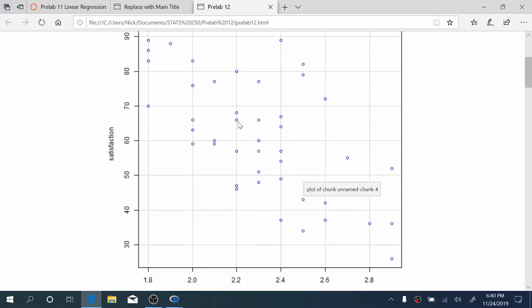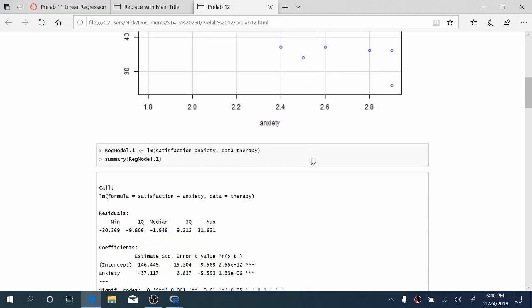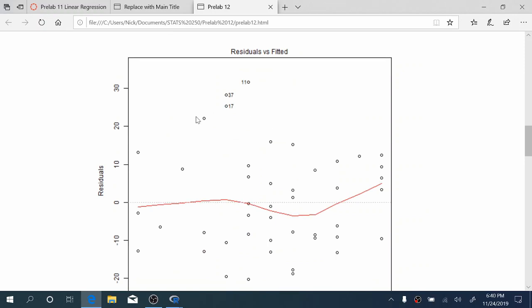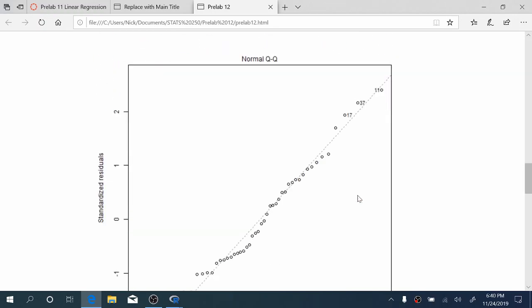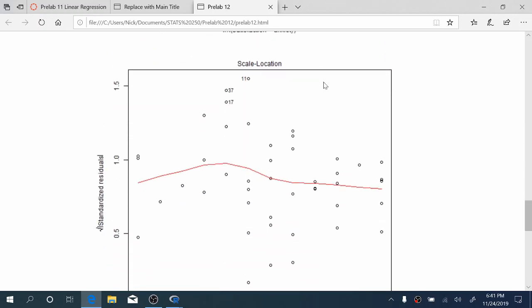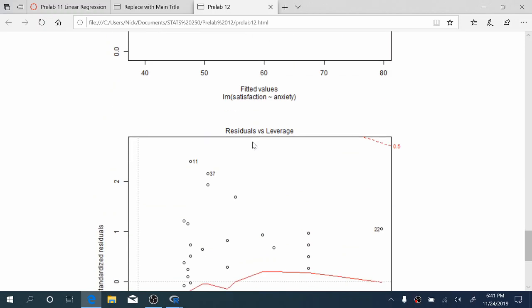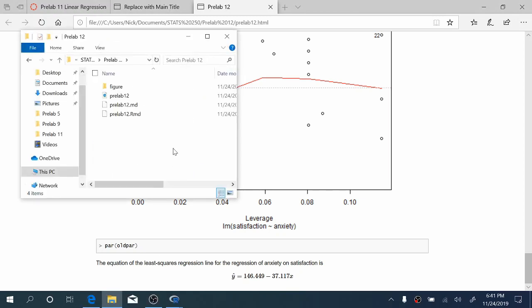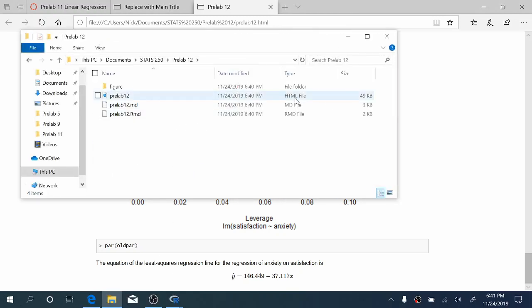Now our report has opened in a browser. We've got our scatter plot, the residuals versus fitted values plot, the QQ plot, and the other diagnostic plots. At the bottom we have our nicely typeset equation with y hat. This is the file you're going to turn in. In your file explorer, you'll see an HTML file to submit to Canvas. If you have any questions, reach out to your GSI. We're looking forward to seeing you in lab this week.